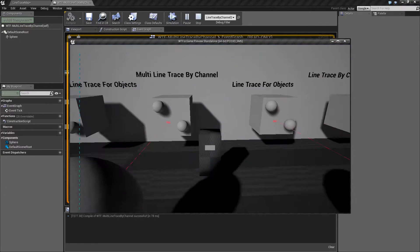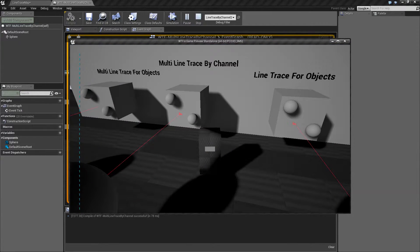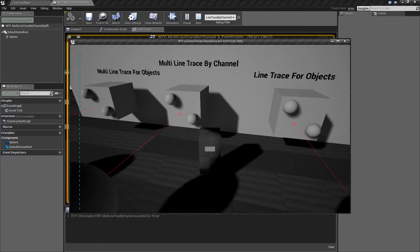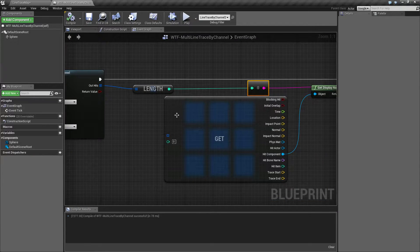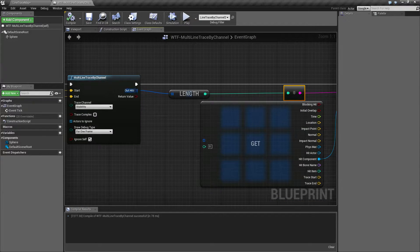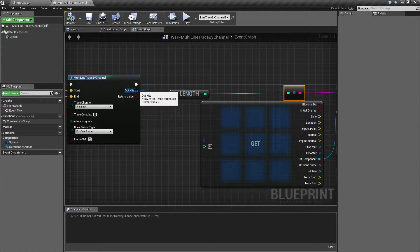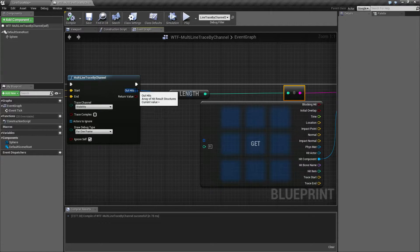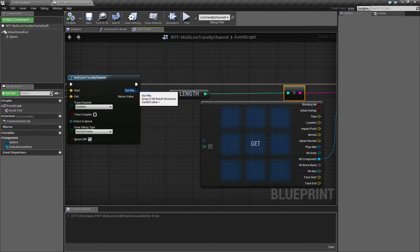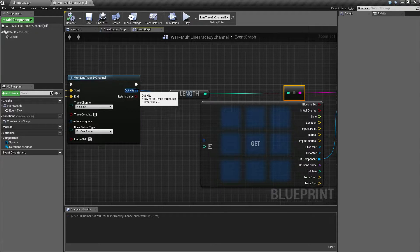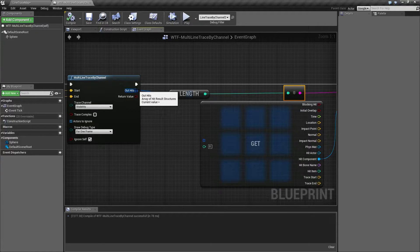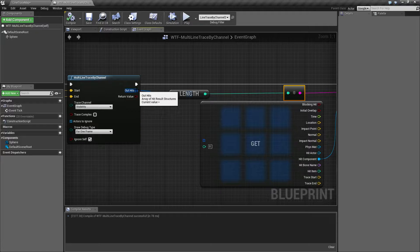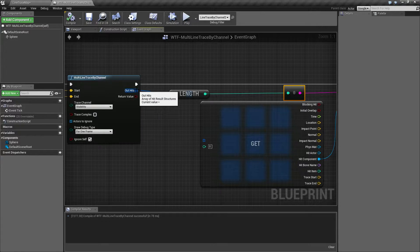What we're going to see here is we are hitting one item and our out hits is returning only one. If you're trying to use the multi-line trace by channel for hitting purposes you're going to end up having an issue. It's meant more for overlapping. If it hits, it's going to stop.